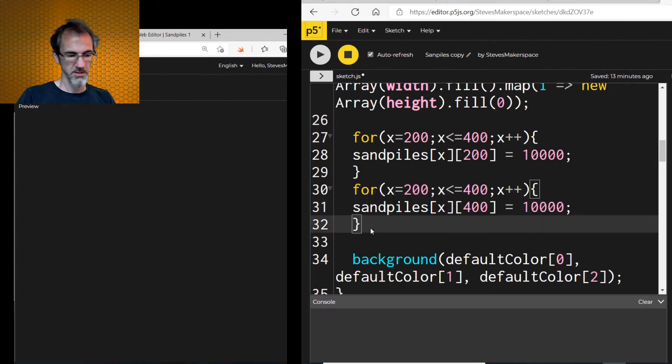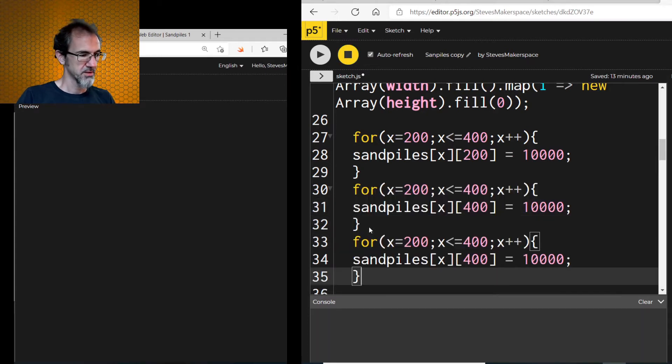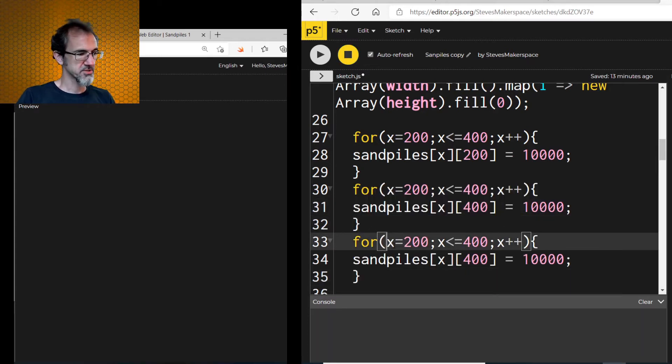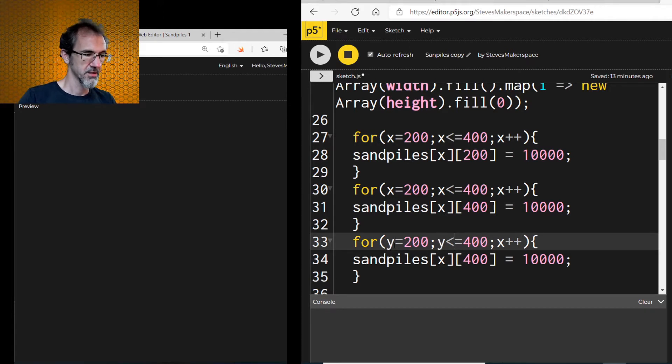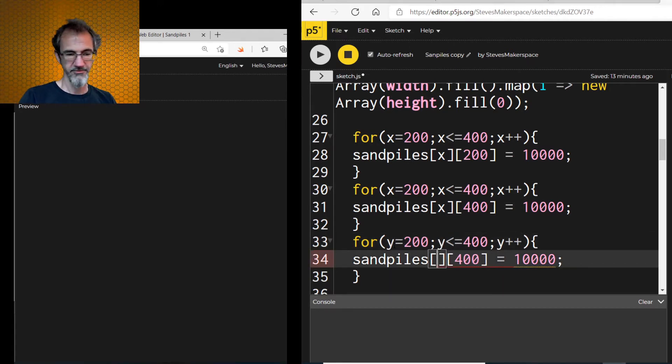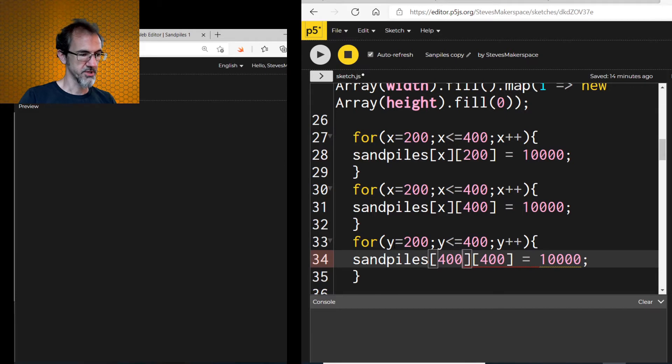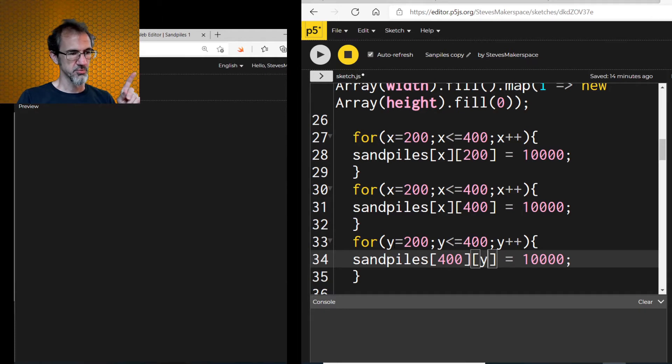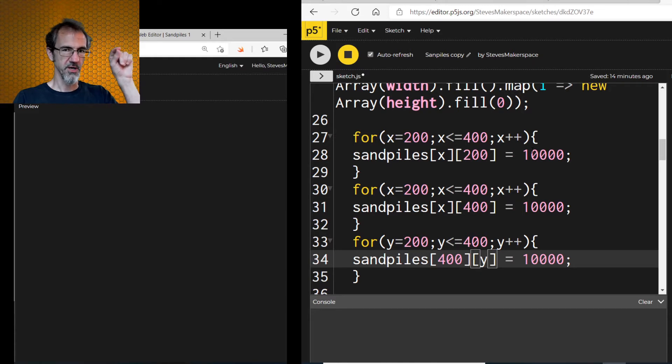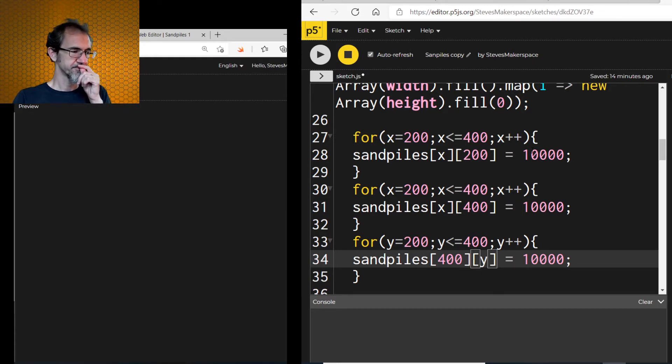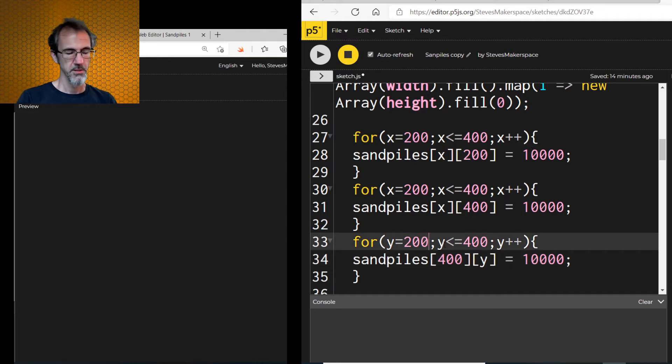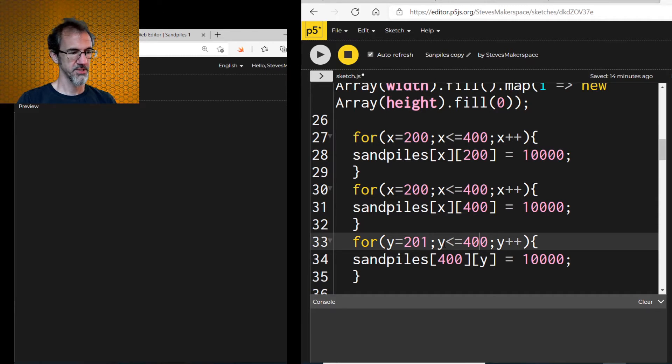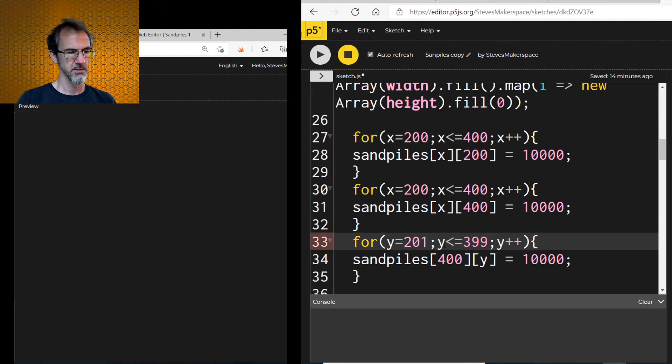And we'll switch this to y. And then this will be 400 and this will be y. Except if I do that, it's going to place, instead of 10,000 at the 200, 200 spot, it's going to place 20,000 at the 200, 200 spot. So I think I'll make this 201 and this 399. And I believe that fixes that problem.